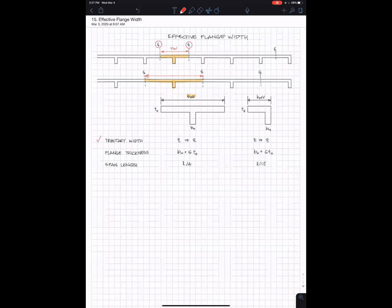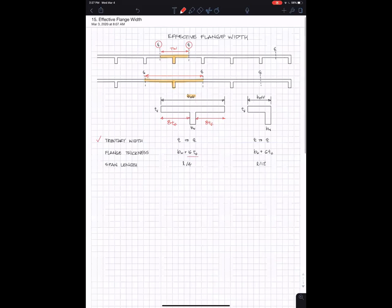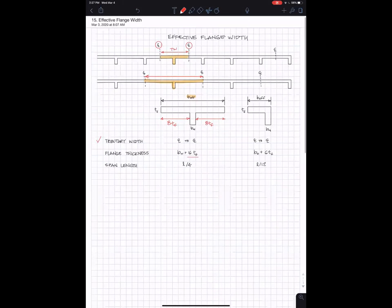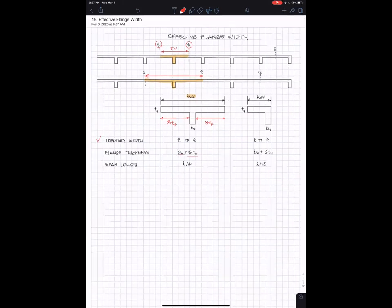The second measure of effective flange length is the length of these overhanging ears, as I'm calling them. You can take eight times the thickness of the flange as the part that participates as your T-beam. So if you add it all up, you have 16 flange thicknesses—eight on each side—and the width of the beam, to add up to your total B effective.